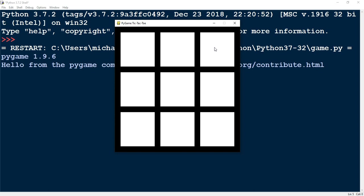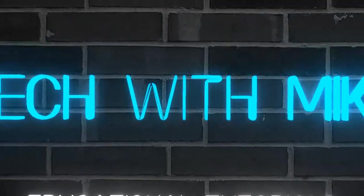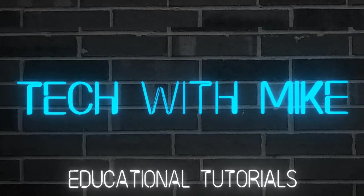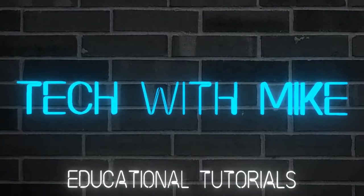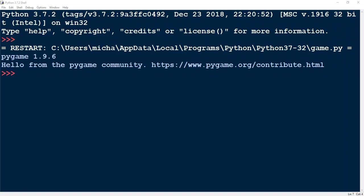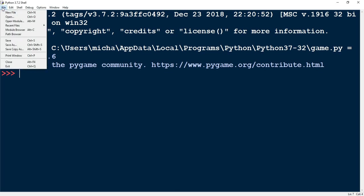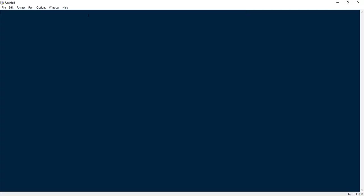Let's go ahead and dive in and see how we can code this in Python. Let's get started with this project by opening up a new file — come up here to File and then click on New File. If you haven't installed PyGame already, let's go ahead and start by doing that.